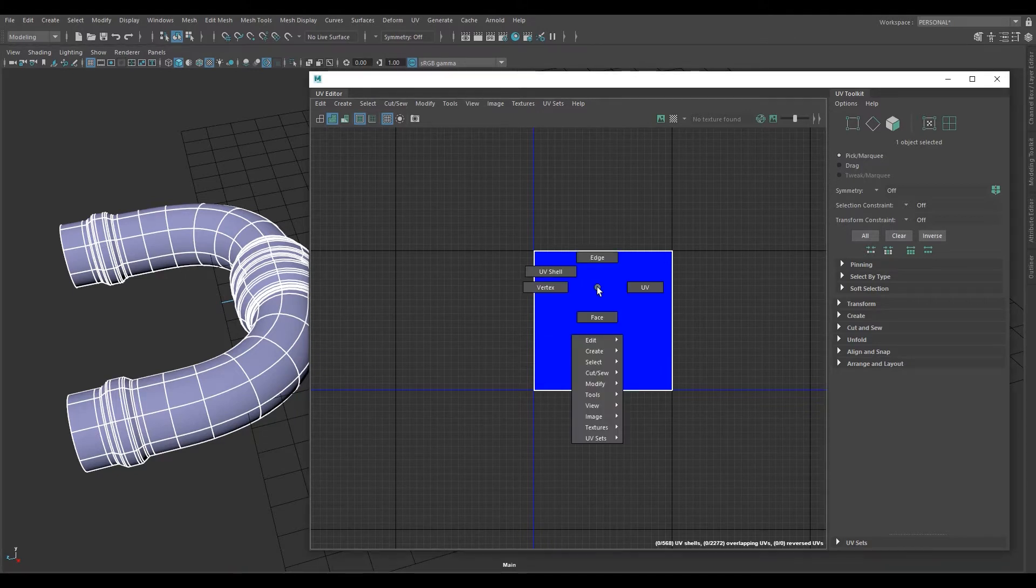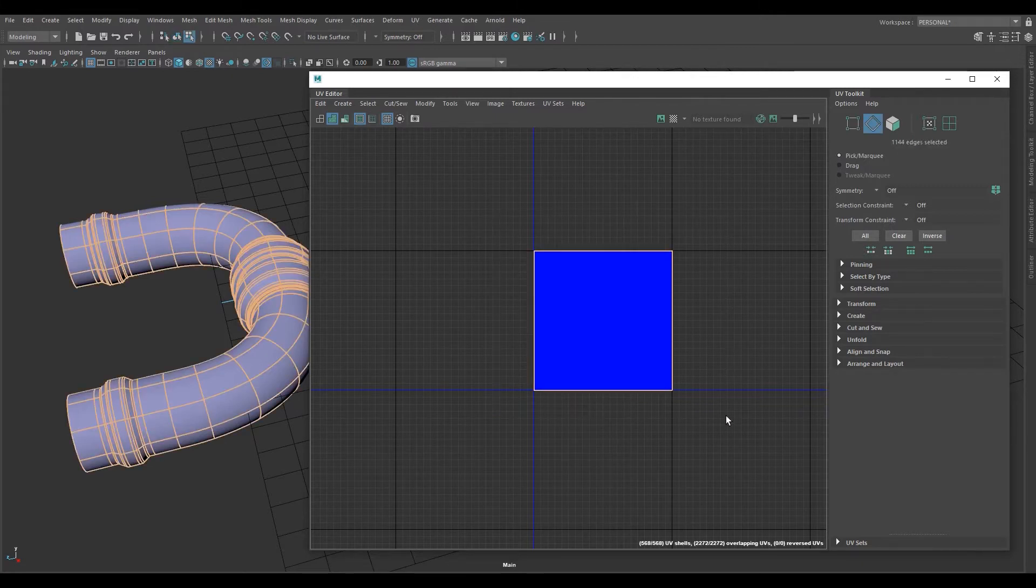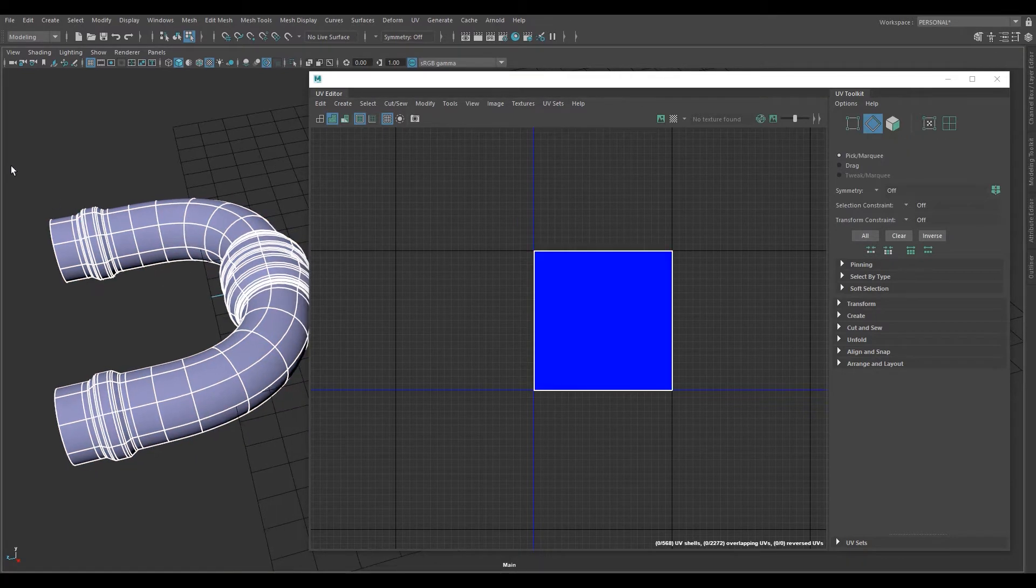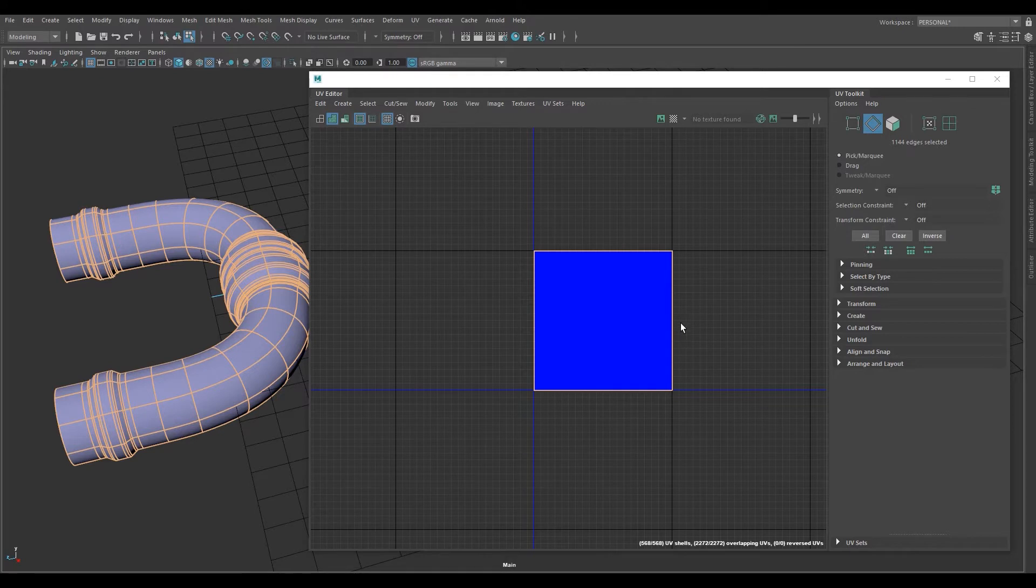Right click. Make sure you're in edge mode. You can either select it here, as you can see it selected them, or sometimes it's easier just to go like this and select them either way.